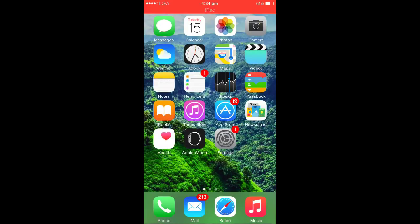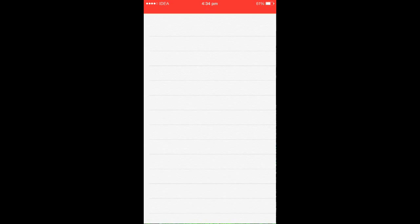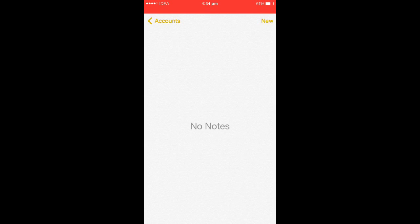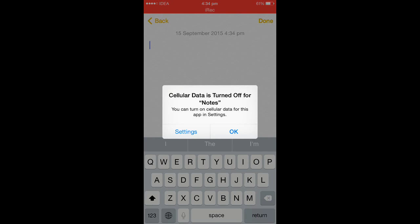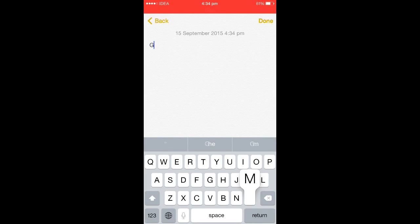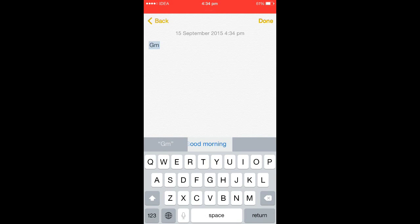Once you save that shortcut, you will be able to write Good Morning with just that shortcut. If I open Notes, create one new note, then I just write GM. It will prompt me with the Good Morning in the suggestions. Good Morning.